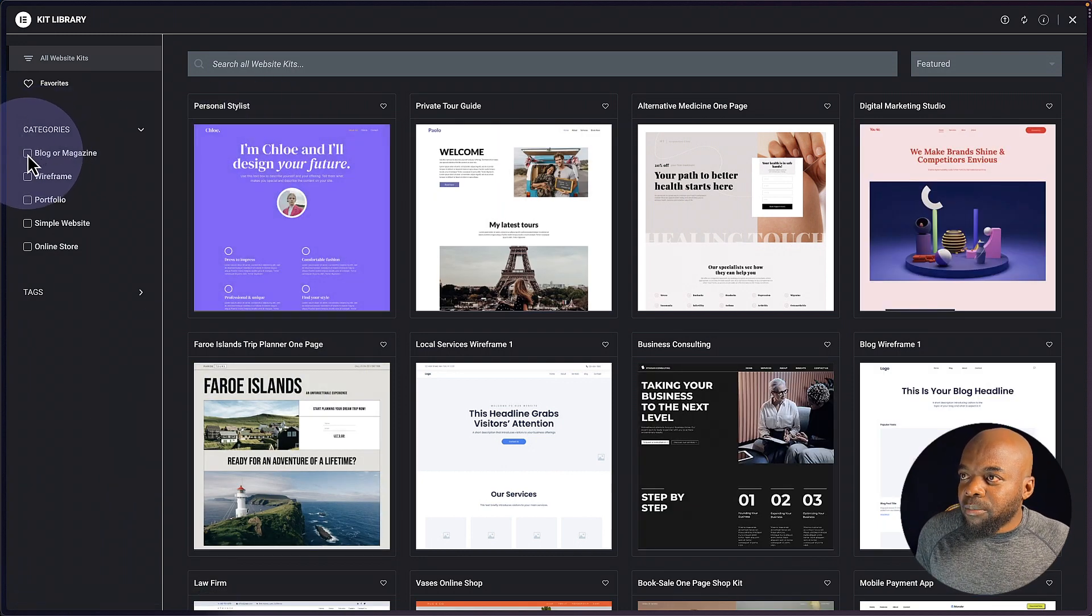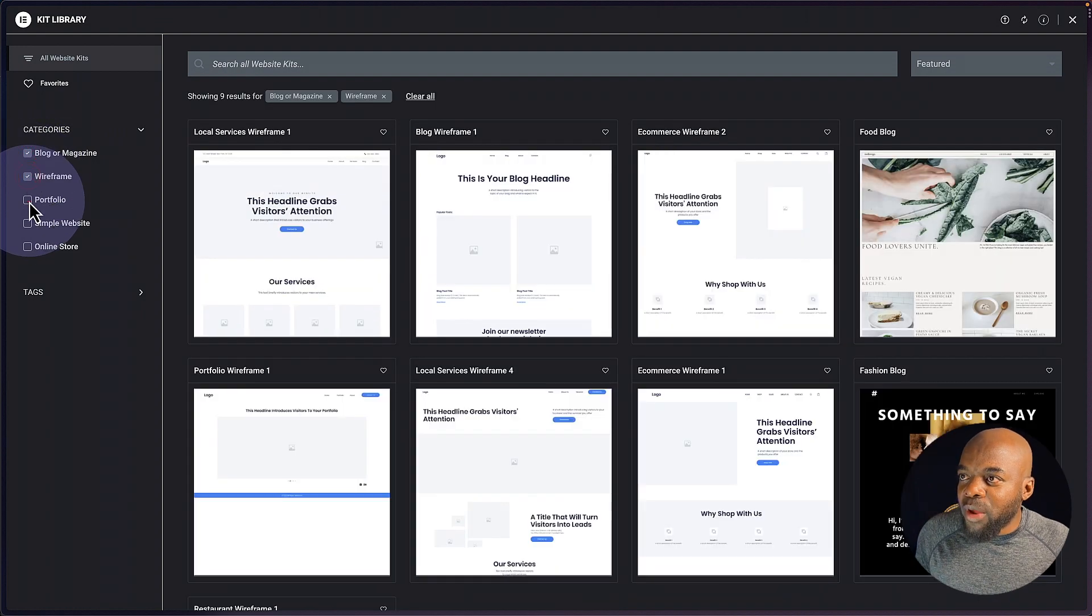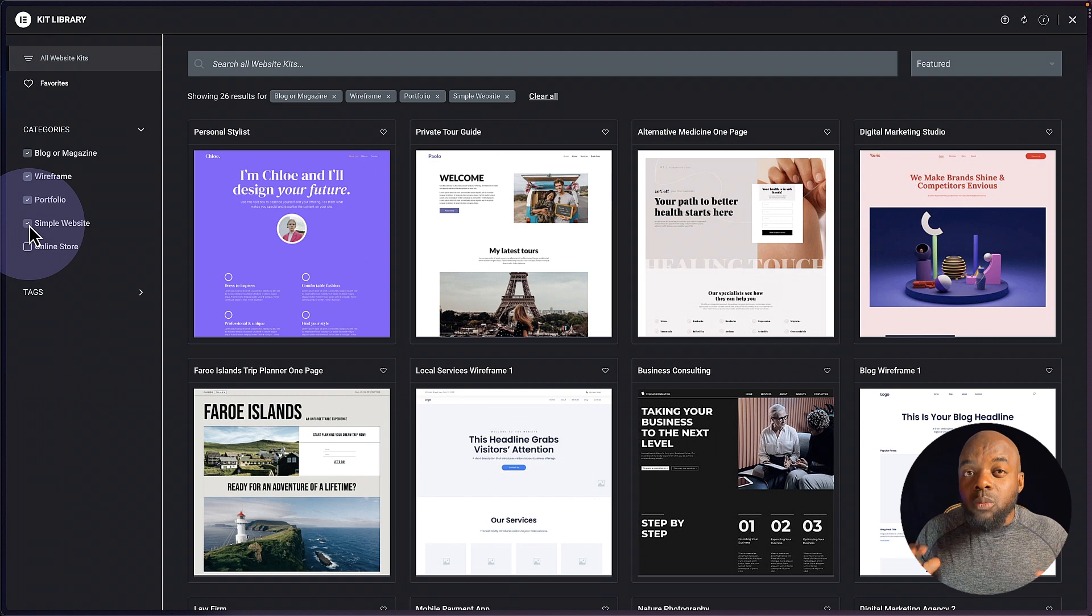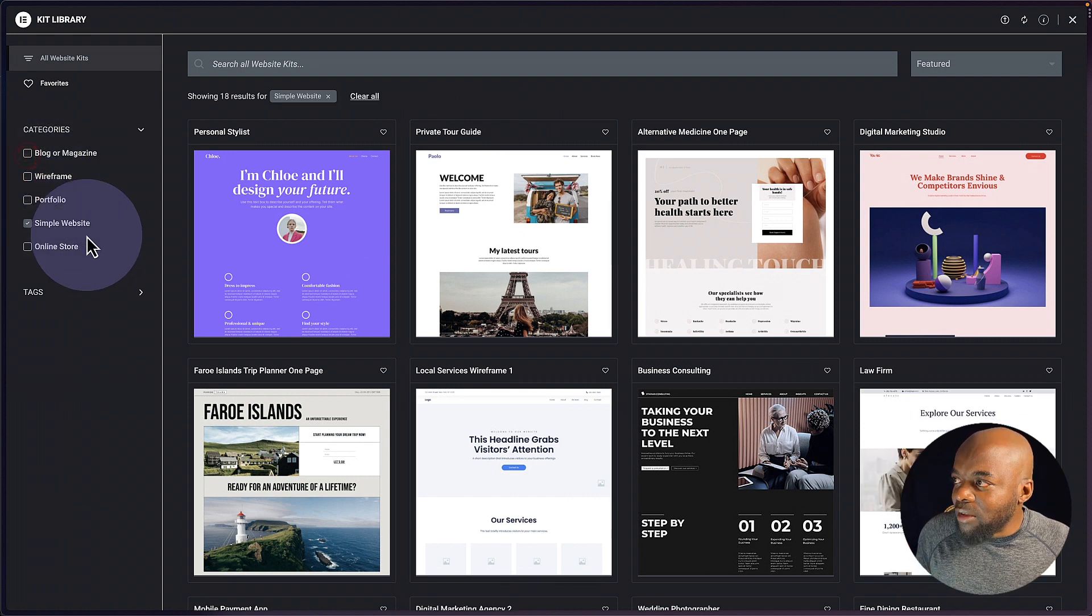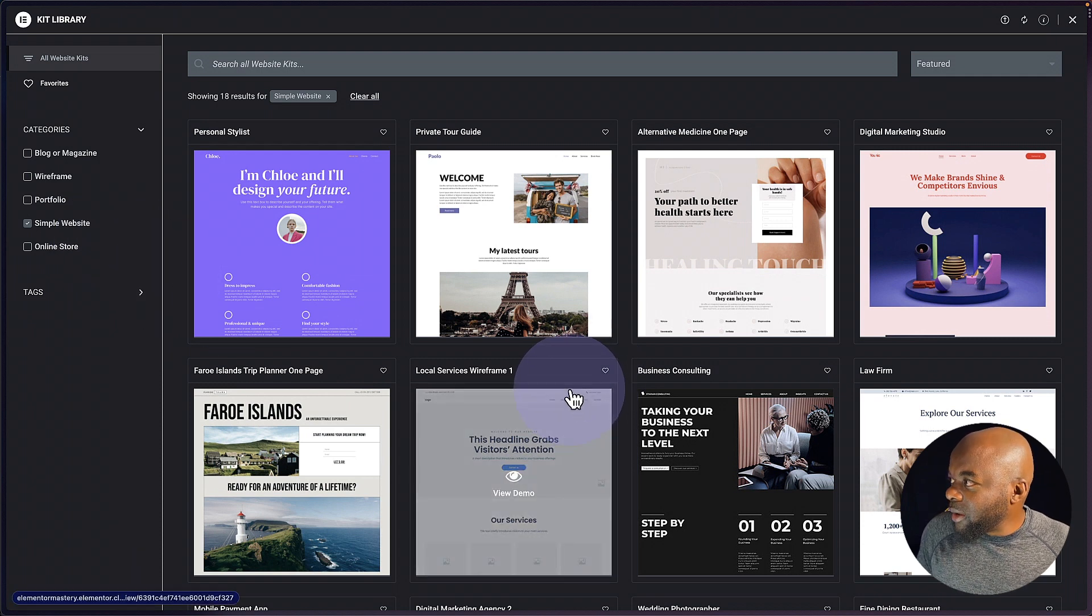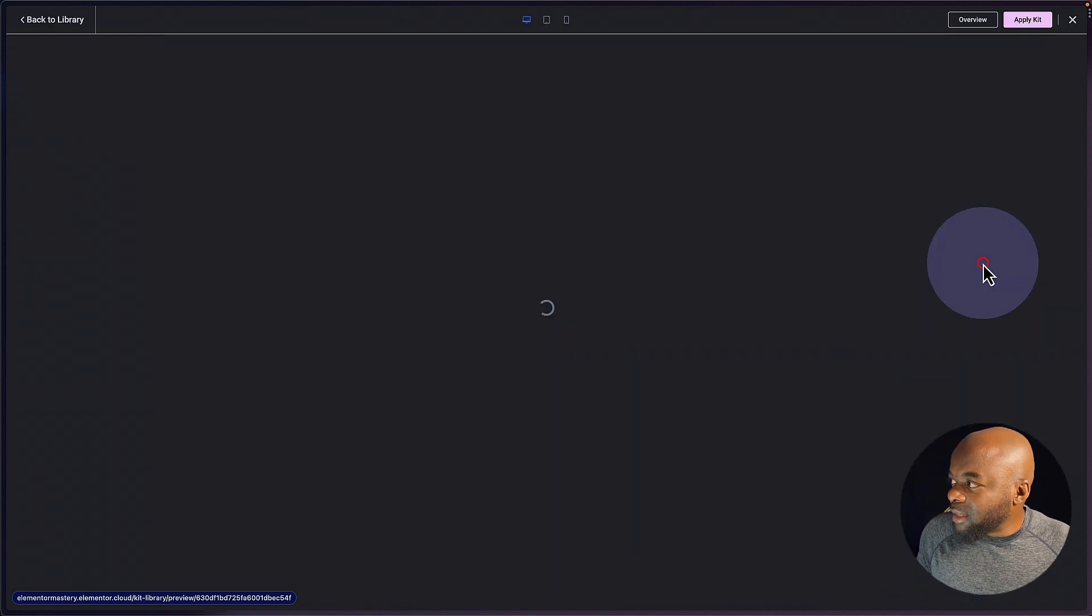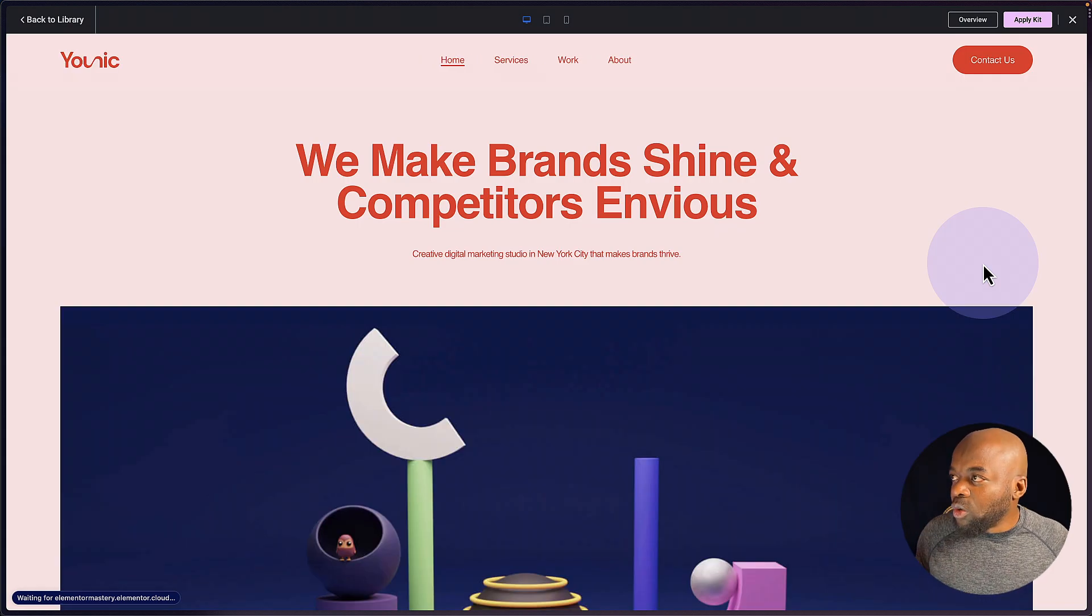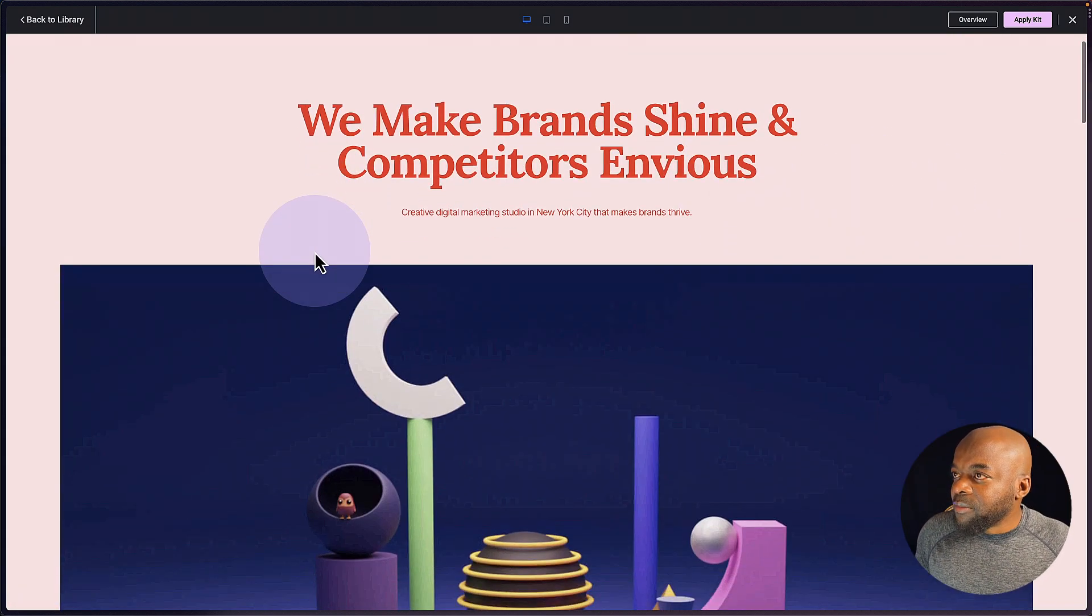So look at this, we have a blog or magazine, we also have a wireframe, we have portfolio, we also have a simple website. So what we are going for is a simple website. So I'm going to uncheck all these and just leave simple website. So what we're going to go with now is perhaps maybe a website that looks like this. So you can actually view the demo by just clicking here on view demo. And you're going to see what your website is going to look like once you import this.